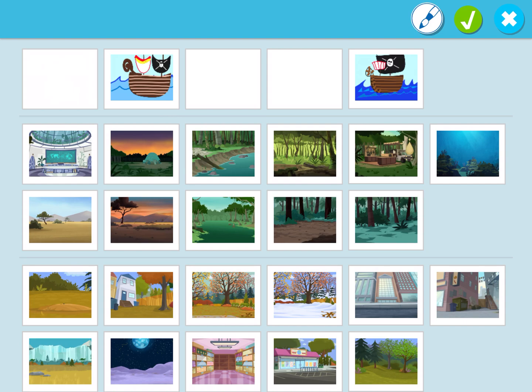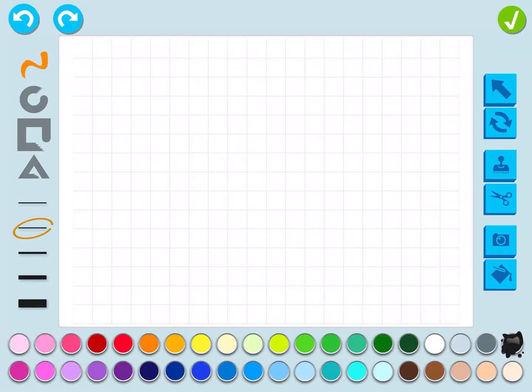Now you can see these are the backgrounds that I've drawn. I'm going to choose a blank piece of paper for a background and then come up here to the paintbrush and press it. Now I have a blank piece of paper and I can begin to draw my background.